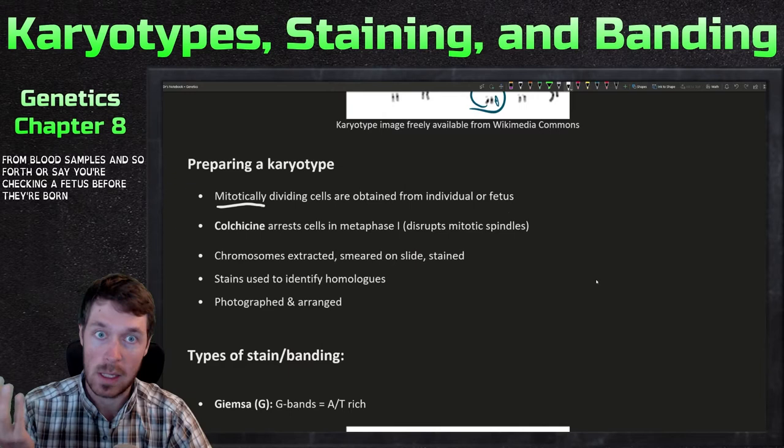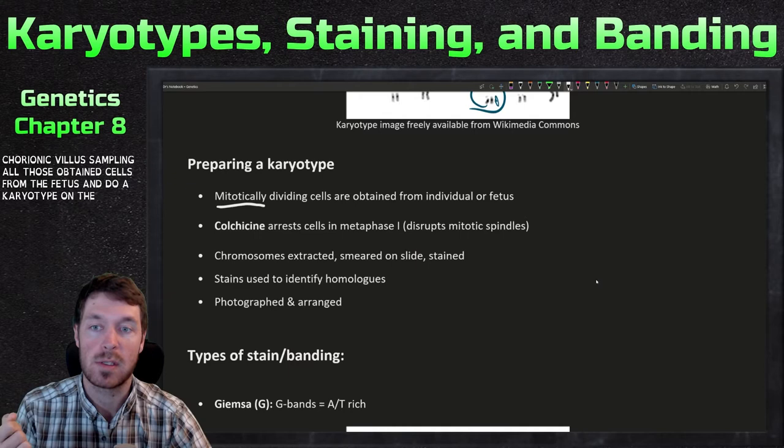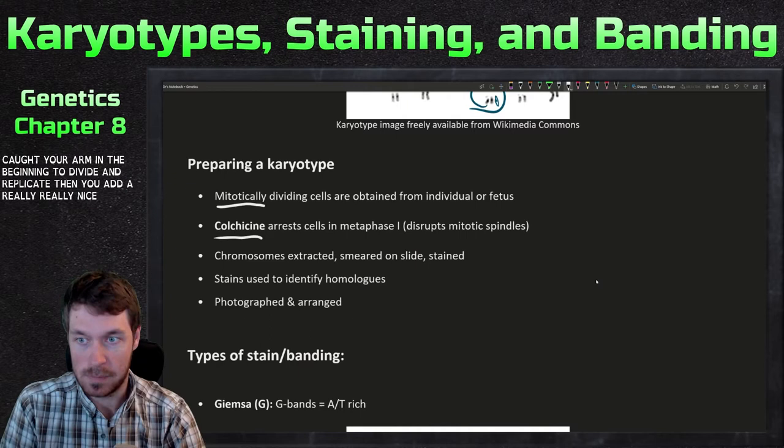Previously we talked about amniocentesis and chorionic villus sampling, which both obtain cells from the fetus for karyotyping. The first step is to obtain the cells. Then you culture those cells — grow them in growth media so they divide and replicate. Then you add a really neat substance called colchicine.